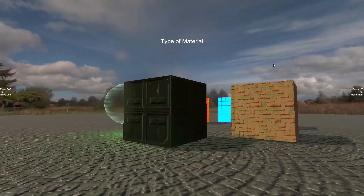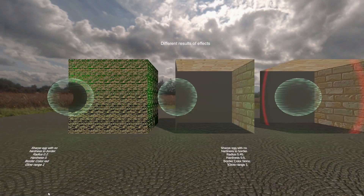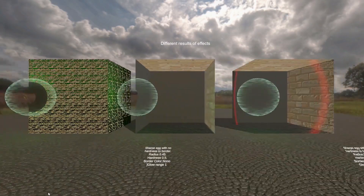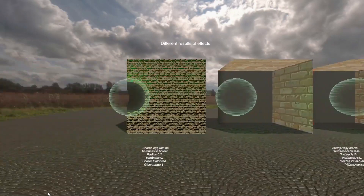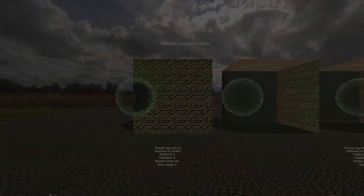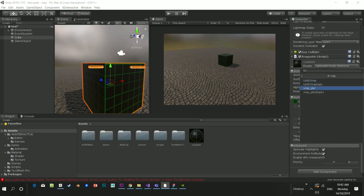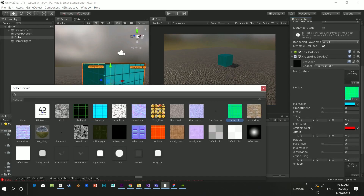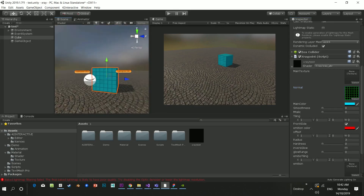Hey guys, welcome to the top Unity assets for February 2020. We're almost back on track and here's a bunch of great free assets. Don't forget to join the community Discord and take a look at my Patreon if that interests you.